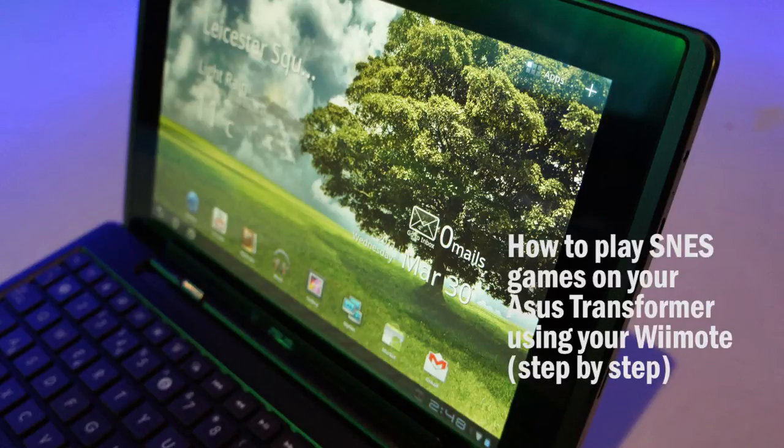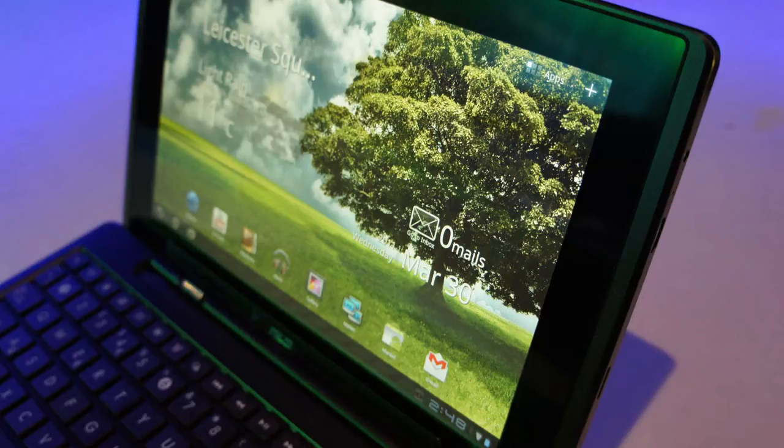Hello everyone. I'm going to show you how to play SNES games on your Asus Transformer using your Wiimote.